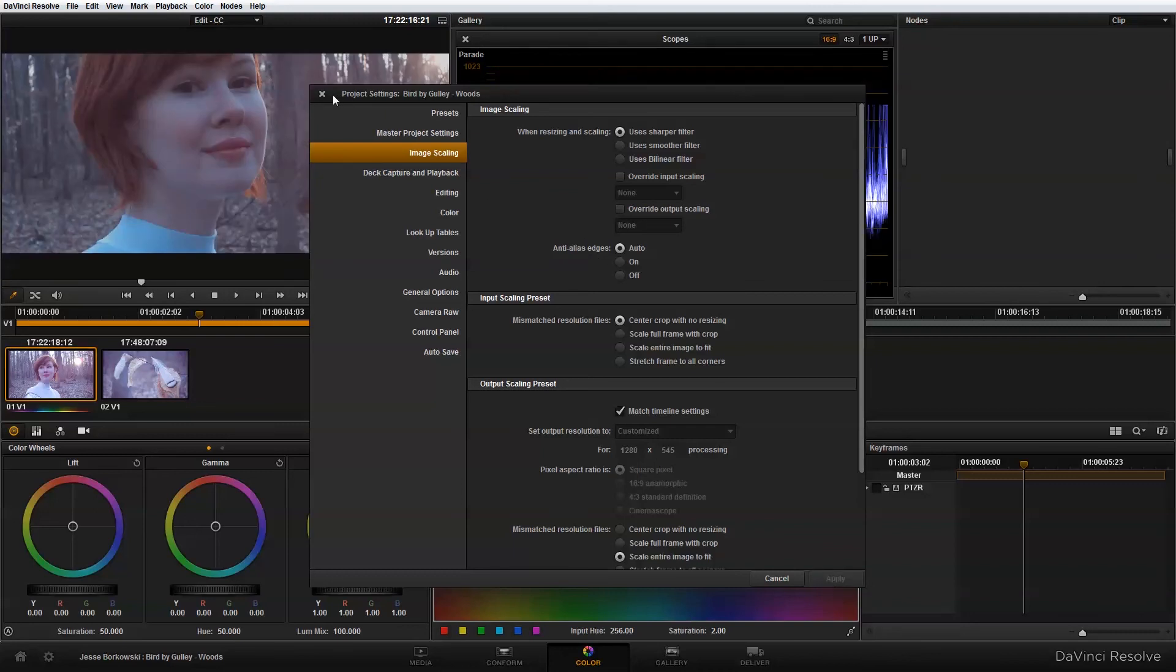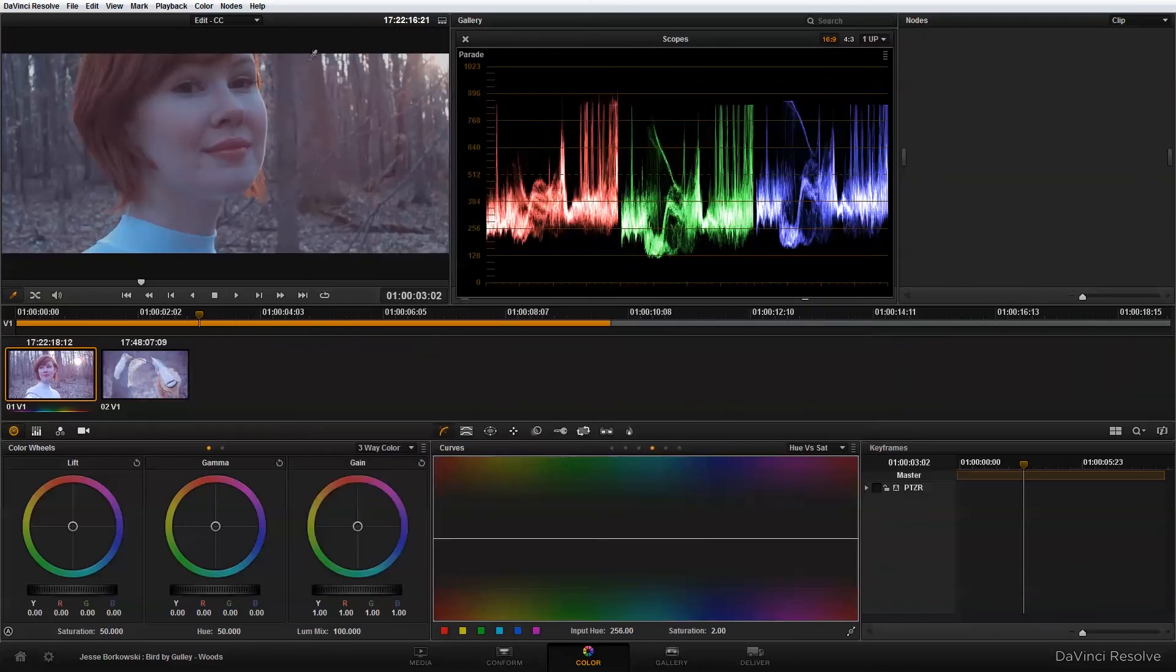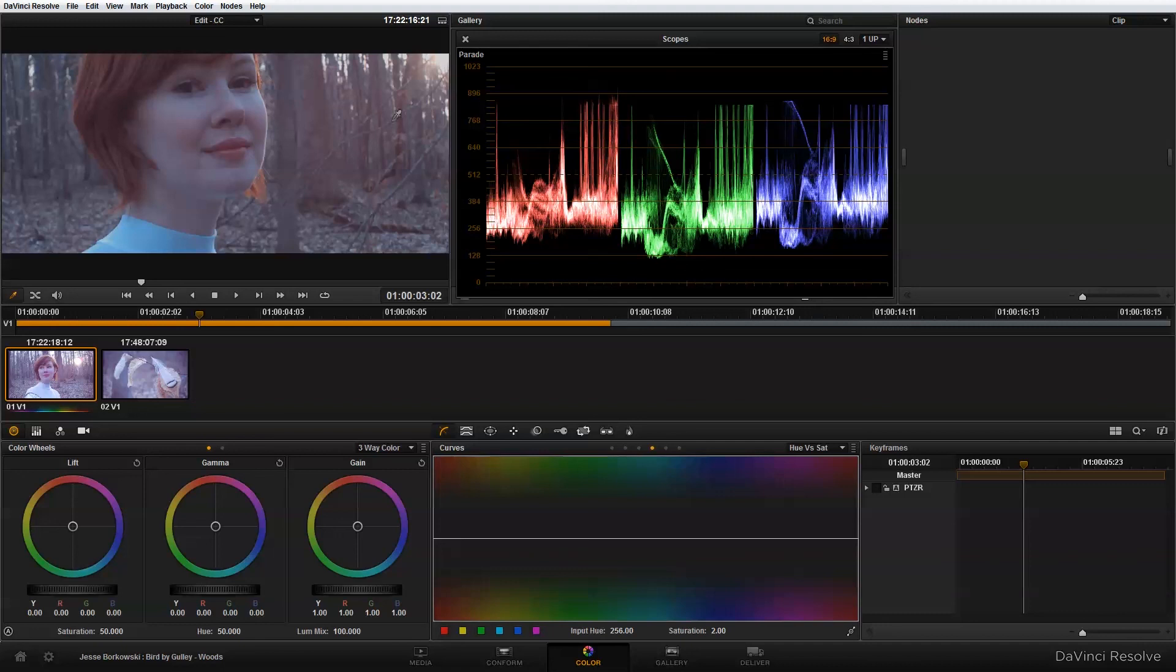And you'll see it adjusts my image. And now that I have my project file set up, the next step is to add my first node. And in my first node, that's where I'm going to do my primary color correction. And I'm also going to resize my image so that it matches my new aspect ratio and resolution. And that's what I'm going to show you how to do in the next tutorial.